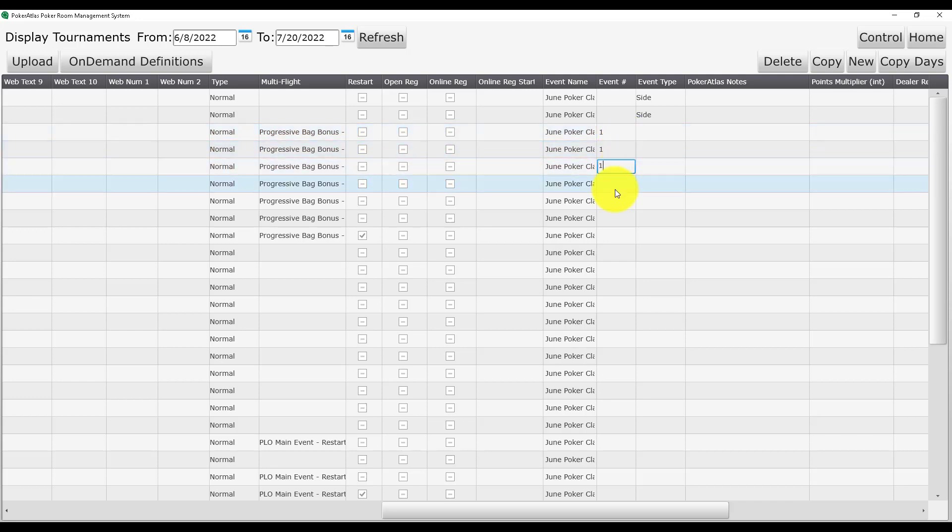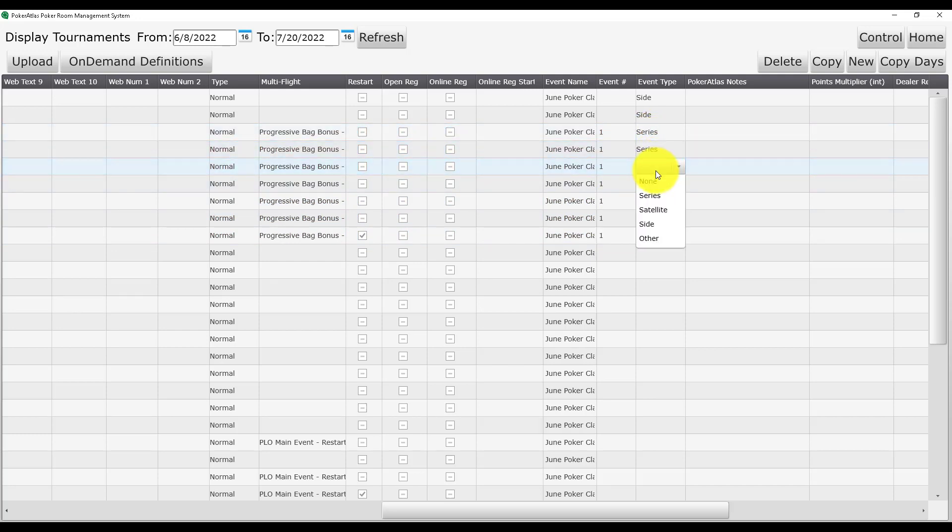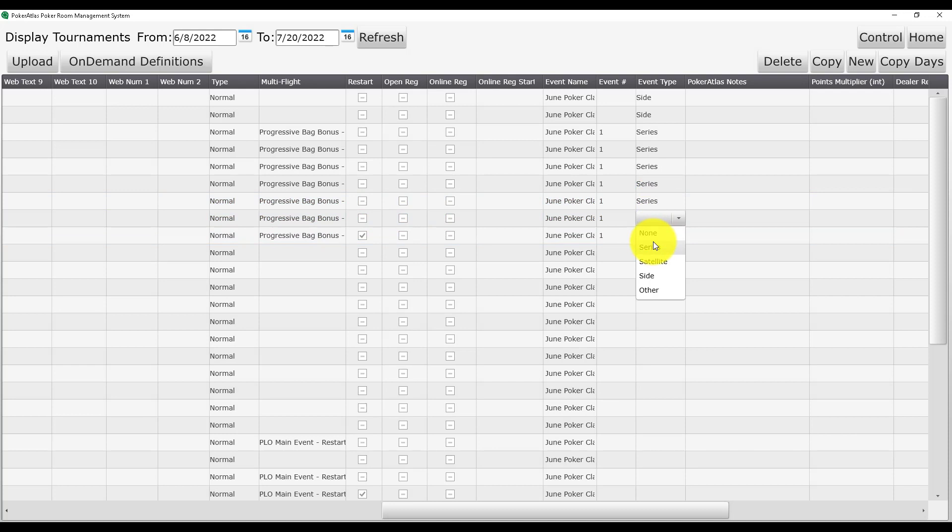Our series will start with two side events before jumping into event number one, our progressive bag bonus event. Make sure that every day including the restart is labeled event one and make sure to differentiate between side events, series events, and satellites as you are labeling.